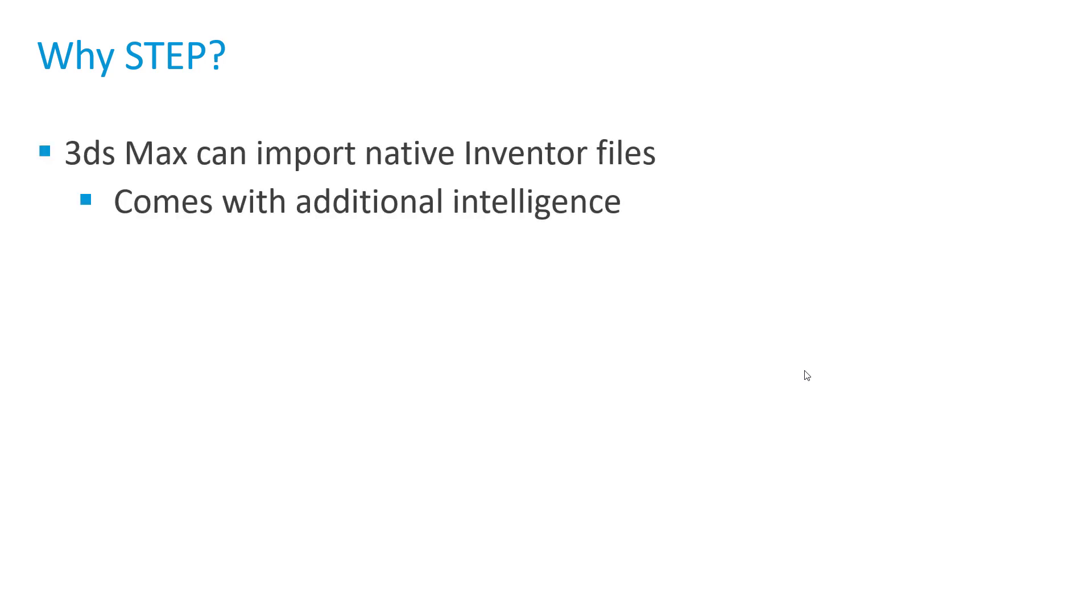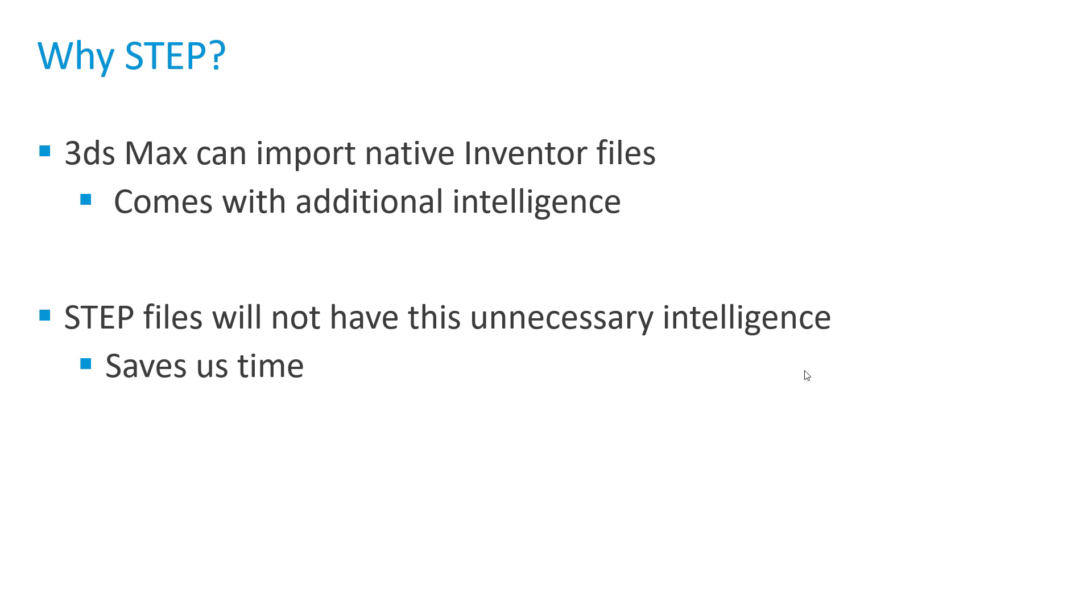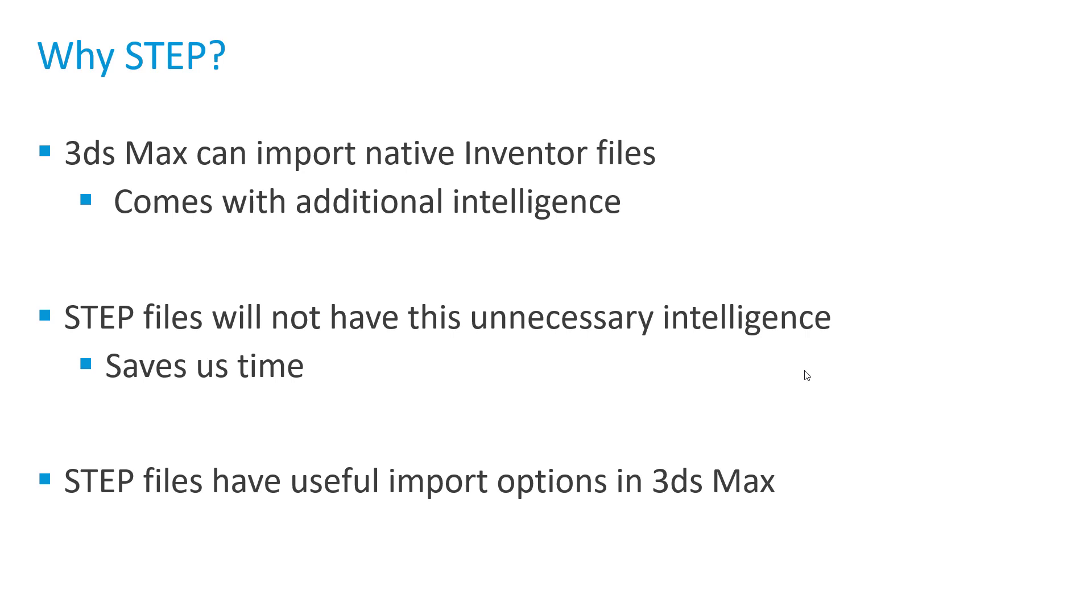Although 3ds Max can import native Inventor files, it does come with additional intelligence that we don't really need for our VR project, and that will essentially cause us to take up more time when it comes to exporting from Inventor and also importing into 3ds Max. Also, the step format has some options that will be very useful for us when it comes to VR.